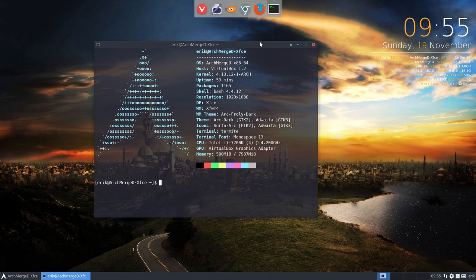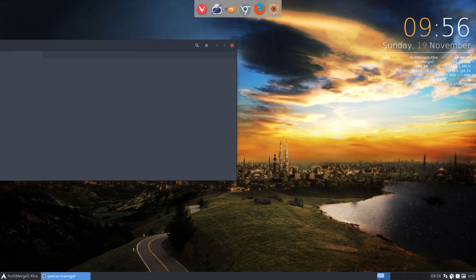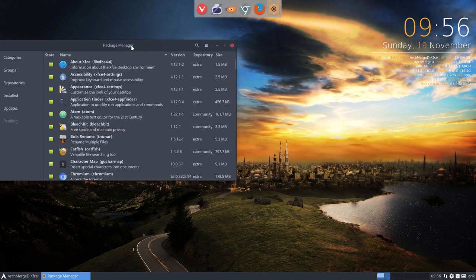Welcome to ArchMerged XFCE. We've been tuning it quite extensively already and we're going to talk about installing and uninstalling software.